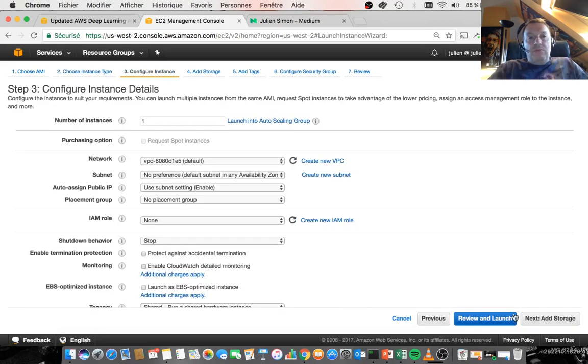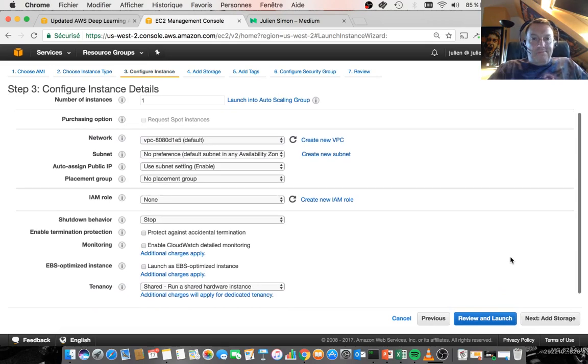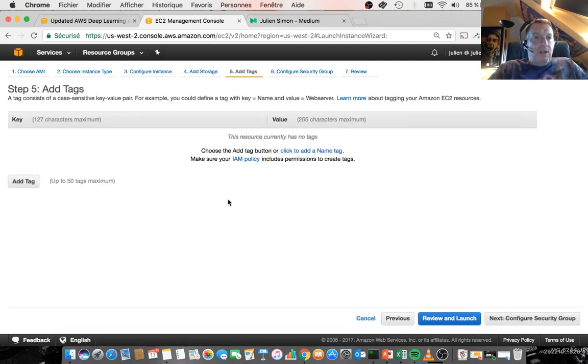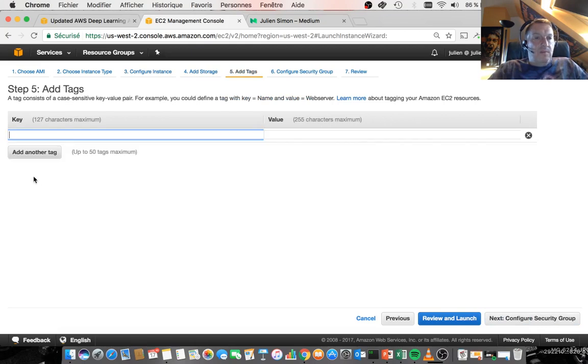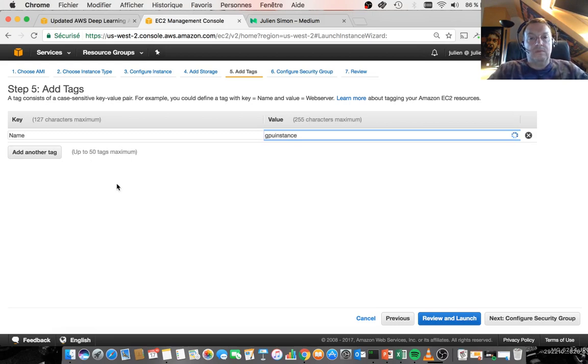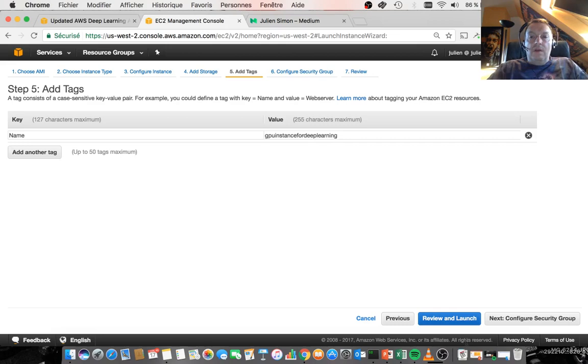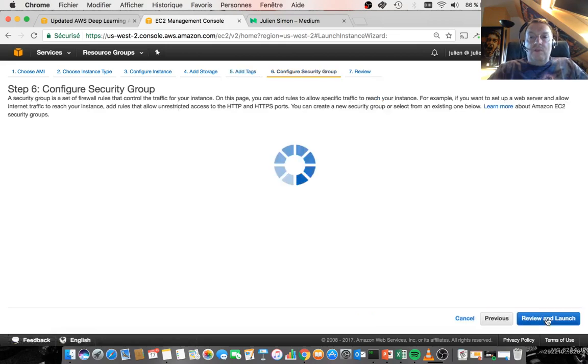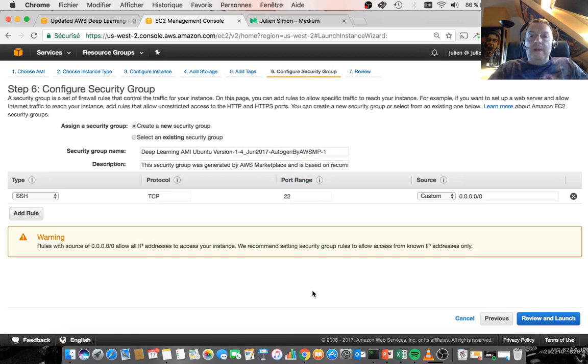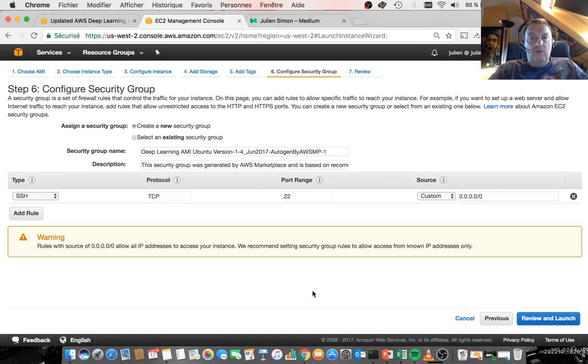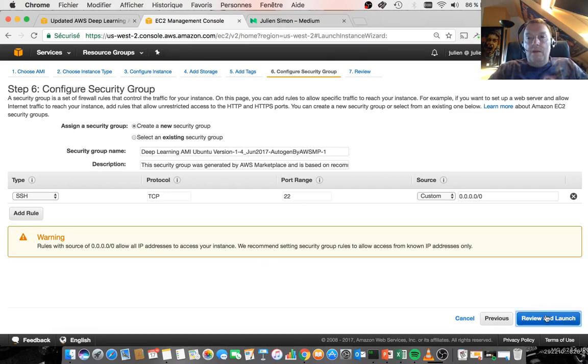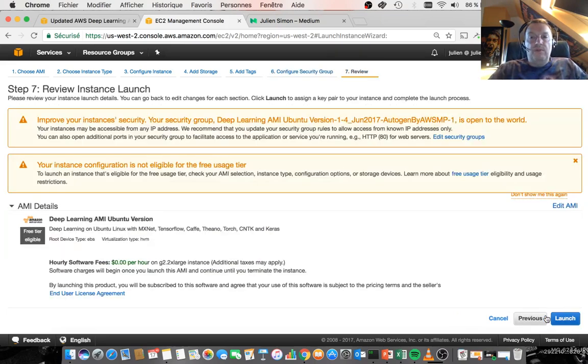We could set all those parameters, like another instance, but we don't need to do that. We don't need to add storage. We have more than we need. We could add a tag here. Security group. SSH, obviously, is useful. If you want to use Jupyter notebooks and tools like this, of course, you would have to add the appropriate port for that tool. Just let's review that and launch it.